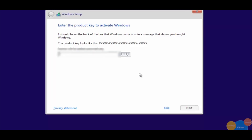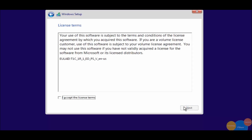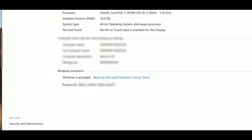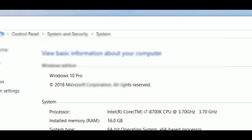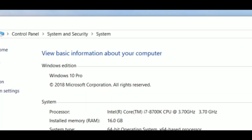Here we are on the activation screen. We're going to type in the code — and as we can see, it worked. Now we're going to skip back to Windows. When we check on our PC we can see that Windows is activated. Right here at the top we can see Windows 10 Pro, and everything worked.